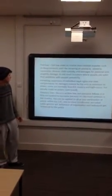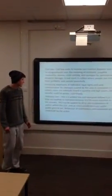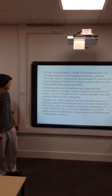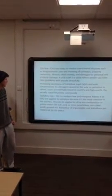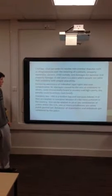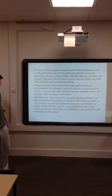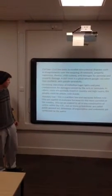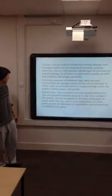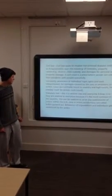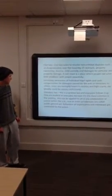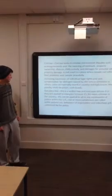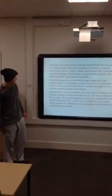Civil law seeks the resolution of non-criminal disputes such as disagreements over the meaning of contracts, property ownership, divorce, child custody and damages to personal property. A civil court is a place where people solve their problems with people peacefully. It increases in a way of individual legal rights and seeks compensation for damages caused by that type of omission to others. Cases are normally heard in county or high court. The penalty could be prison or cash sued.